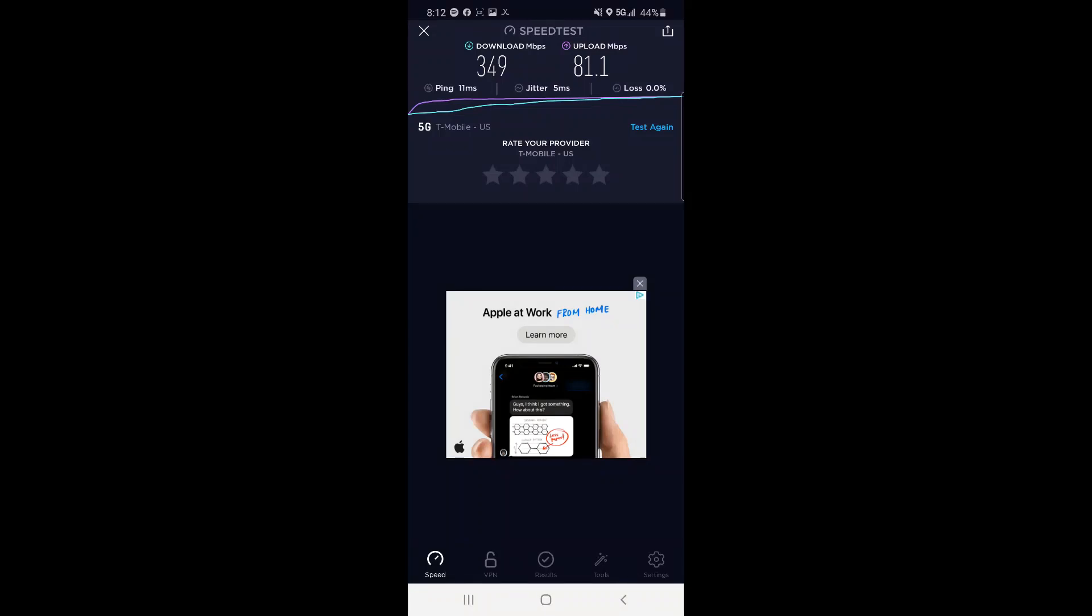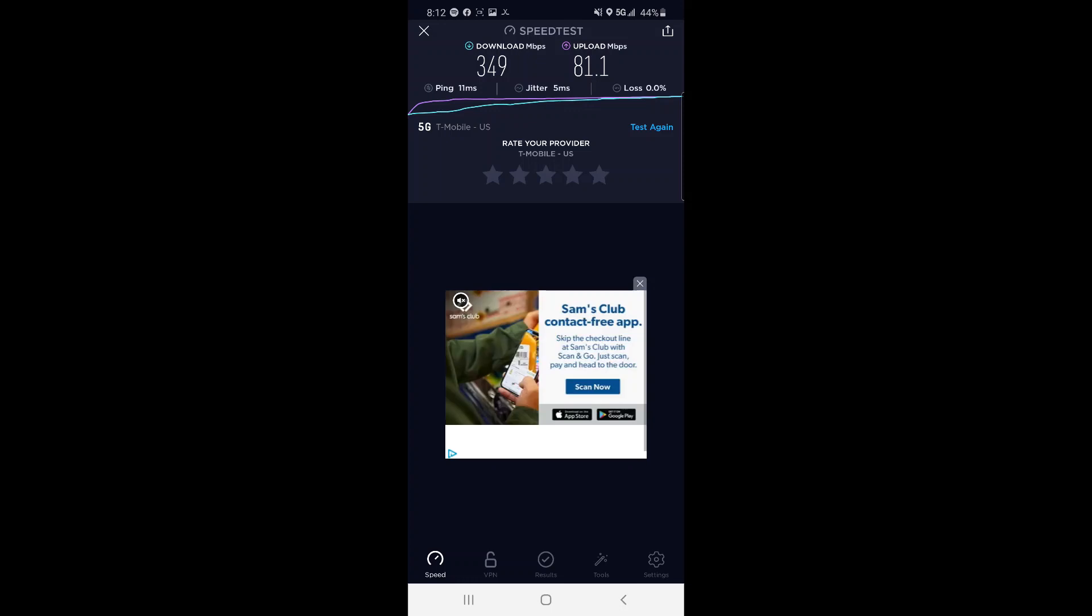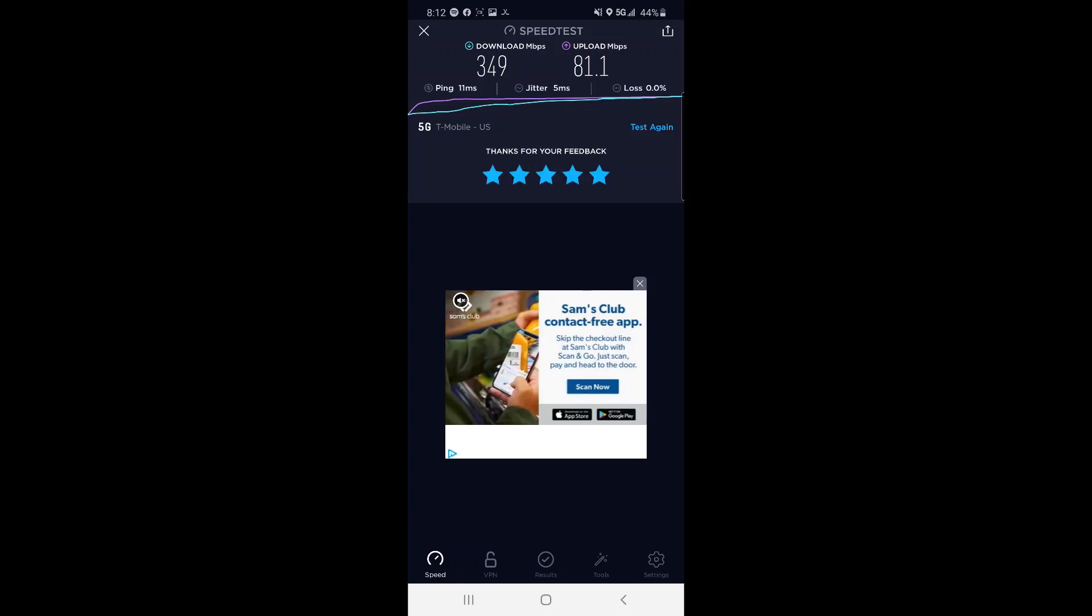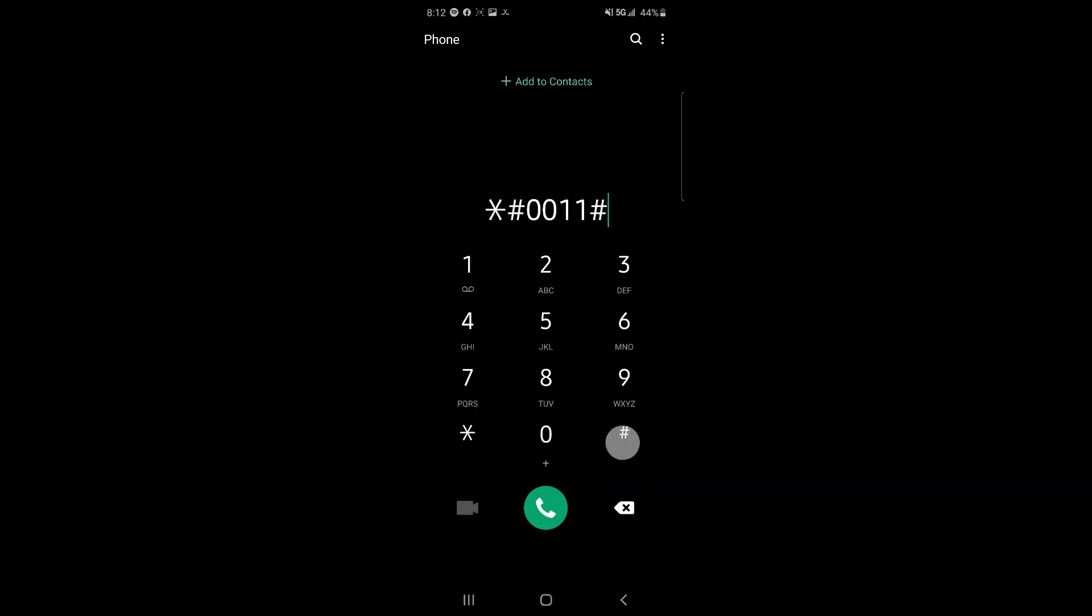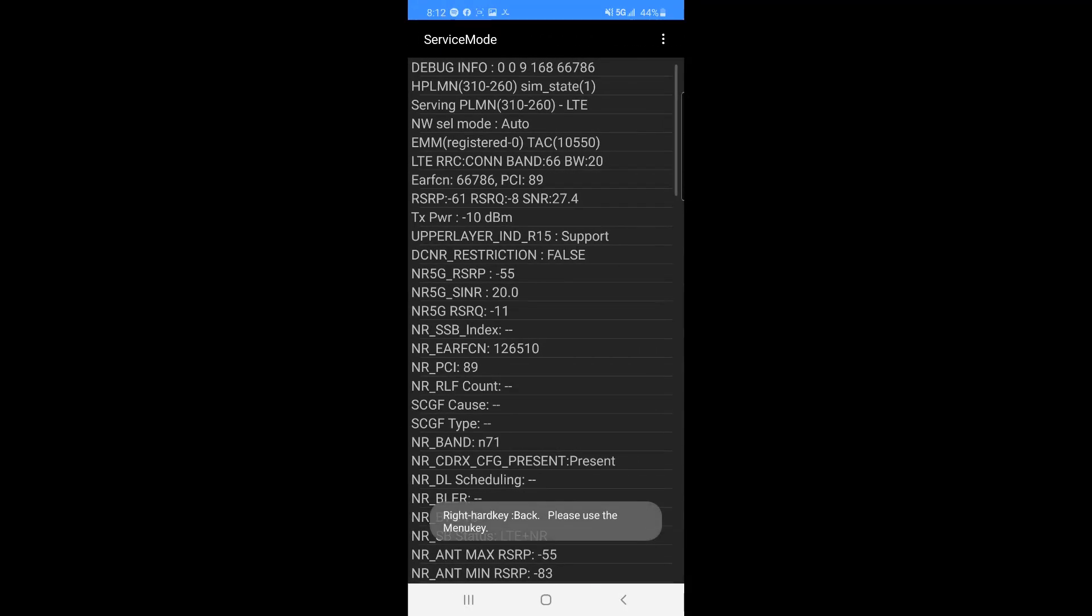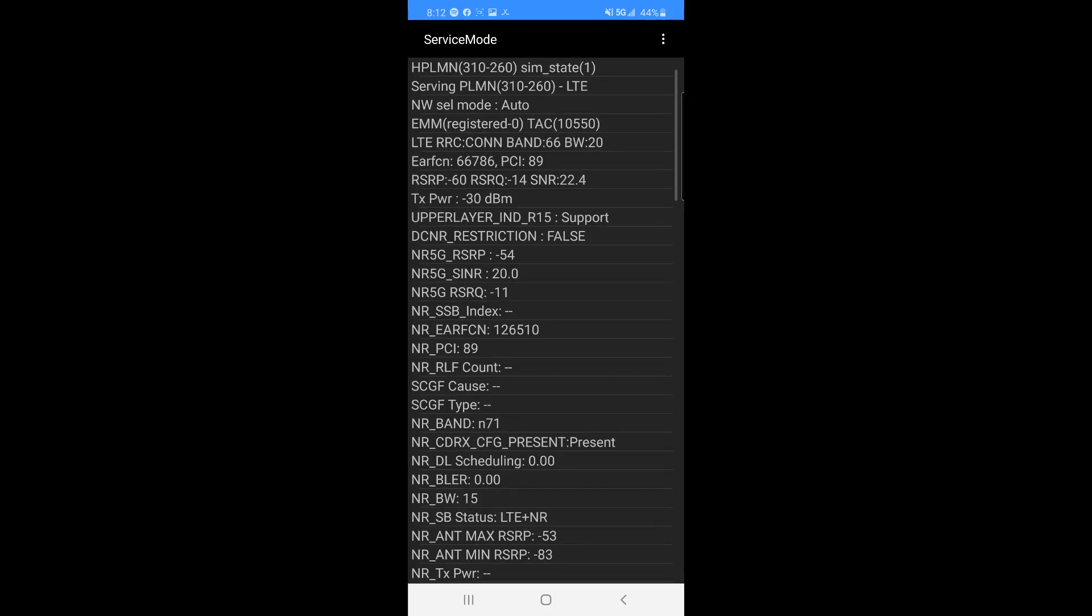All right, so here we have a pretty good decent 5G signal. I just got a speed test here: 349 down, 1.1 up. Let's just hop in service mode really quick and we're on n71 with band 66 with 20 by 20.